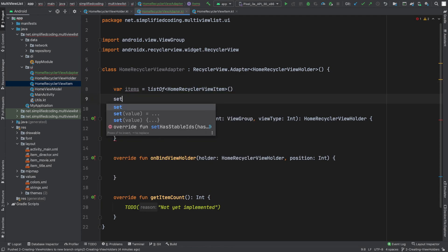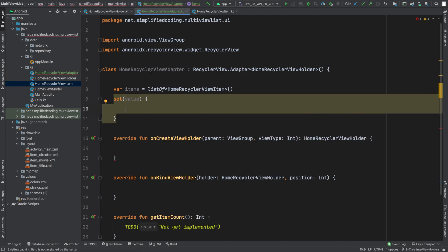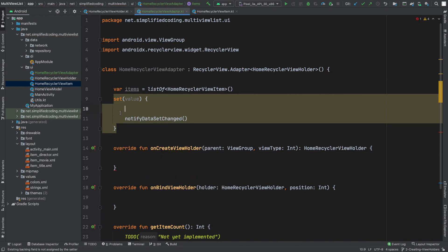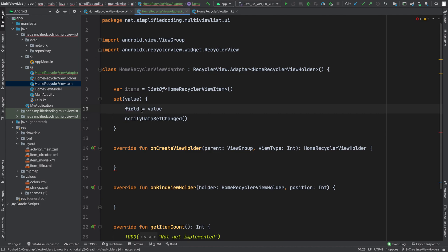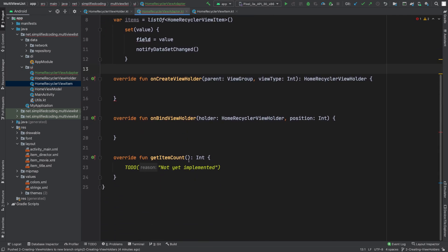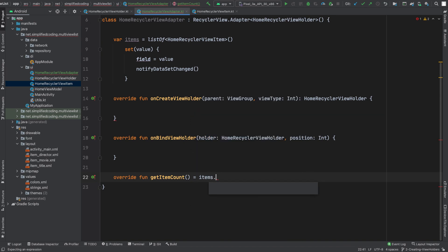Now I will create a setter here. Whenever we set items to our RecyclerView, we will update the RecyclerView using notifyDataSetChanged. And here we will write: field equals value — meaning we are setting the value passed to the setter. Now we can simply return the size of the items, so here we will write items.size.